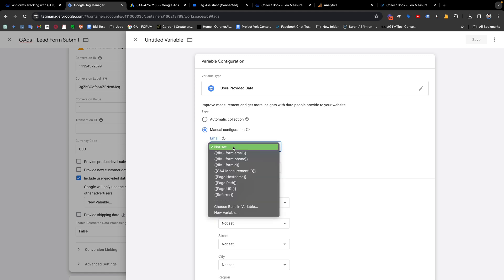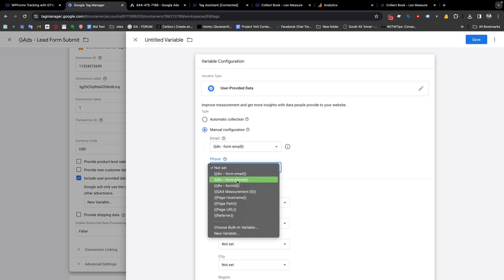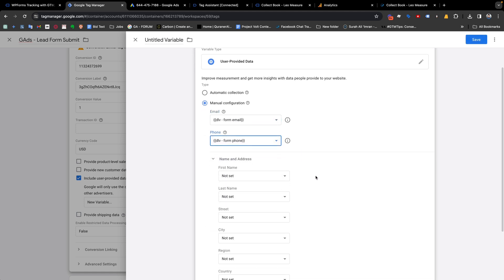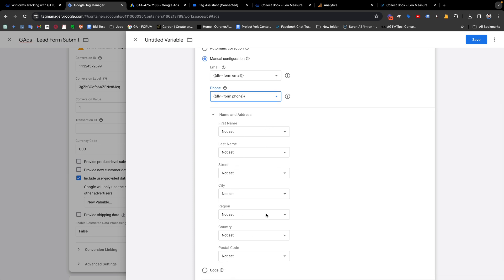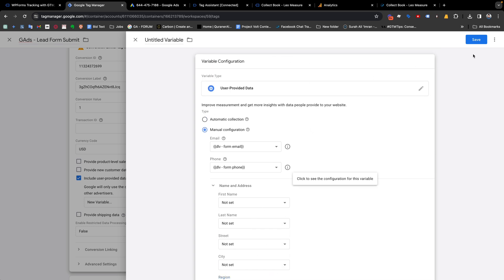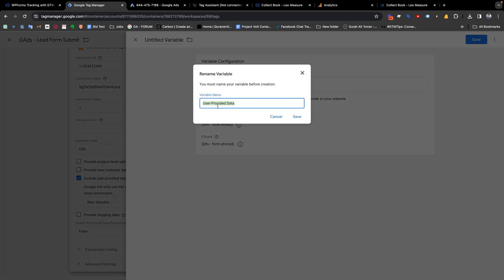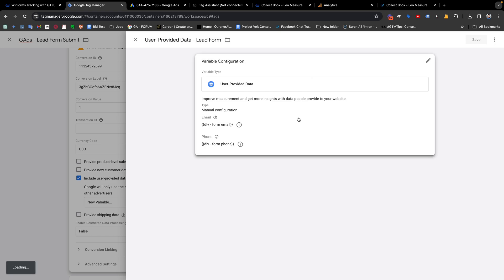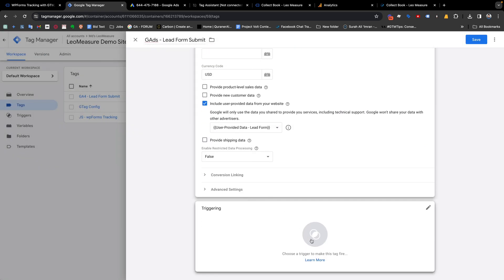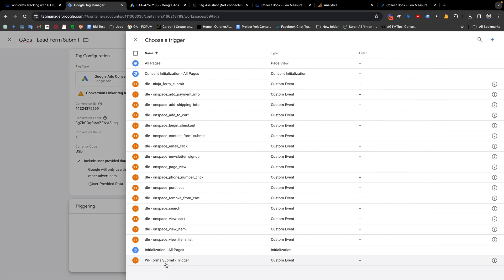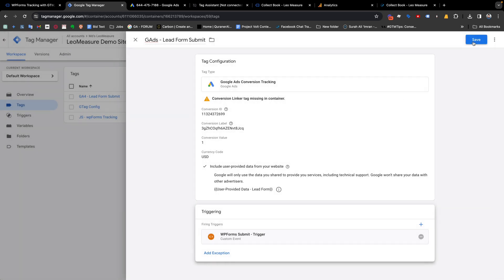Select the form email address and phone number variables. If your form also has fields for first name, last name, city, region, and country, you can create variables for those fields and assign them here as well. Save the variable, then in the triggering section select the same 'WPForms Submit Trigger' and save the tag.